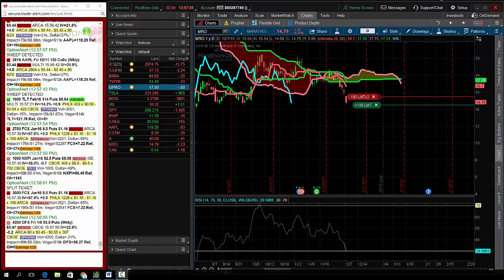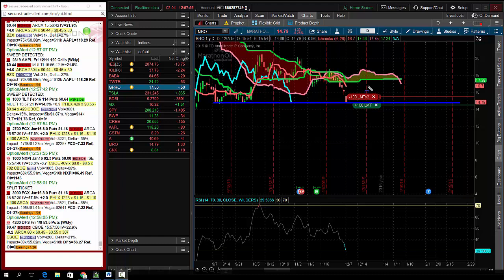I think there's a decent chance that MRO has bottomed here. We saw oil just getting smoked and we see MRO hitting that triple bottom at around the 1480 level.